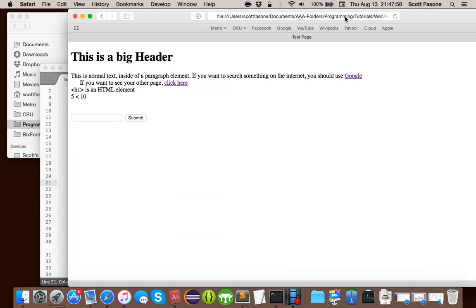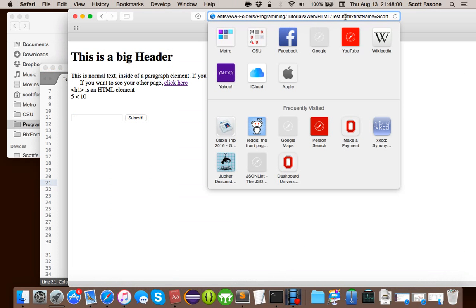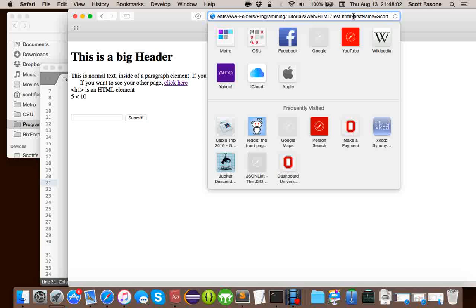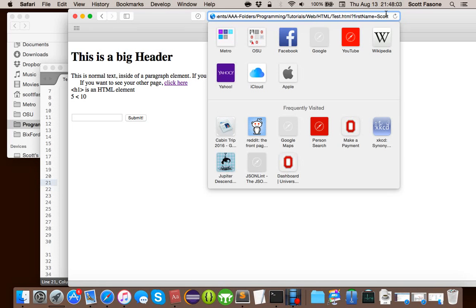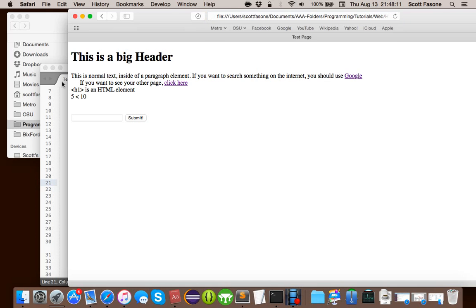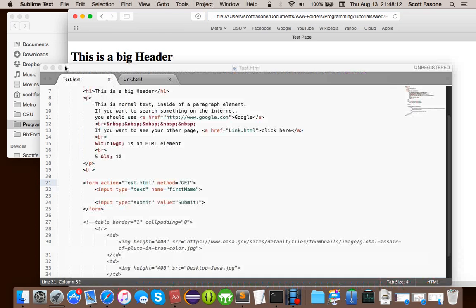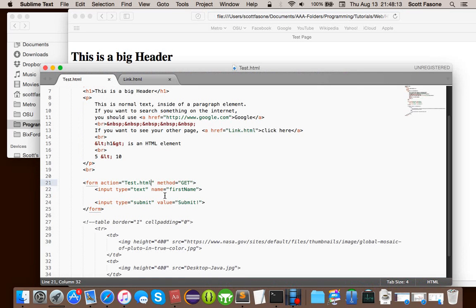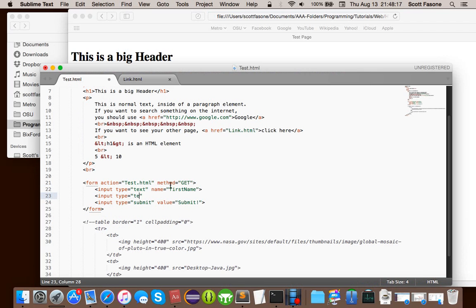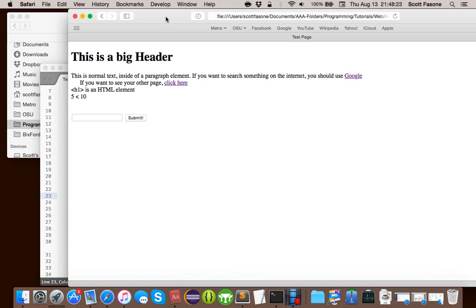Which means, hey, I'm going to, I'm sending you get parameters to this URL. The name, first name, equals Scott. And, you know, those aren't the only parameters we can send. We can also do type equals text name equals last name. Very similar, don't you think?